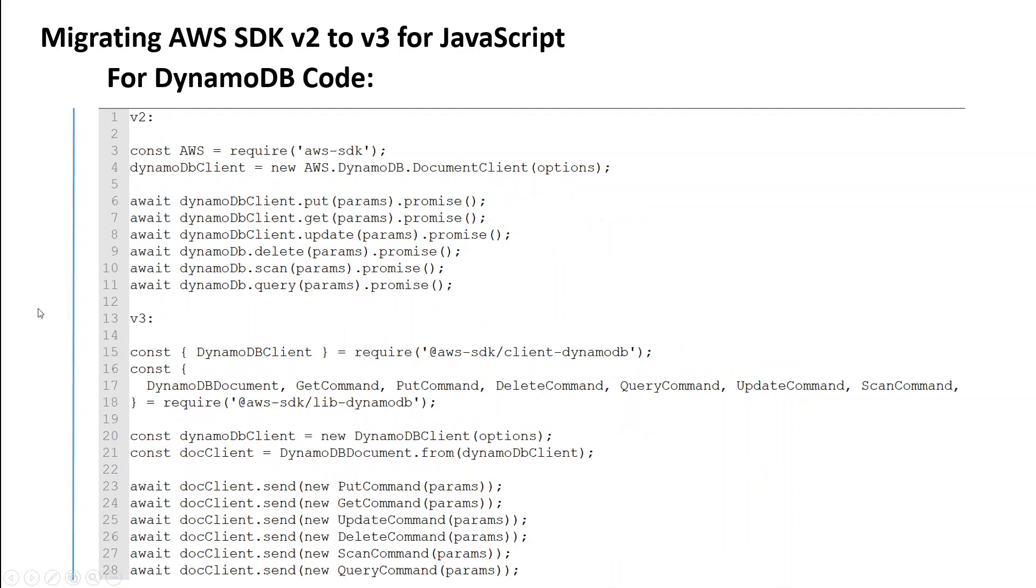Then if you are using DynamoDB, then there are few more changes. But again, as you know, there are a lot of parameters for delete, scan, query and so on and so forth and you can find it in AWS documentation. So all you need to do here is to use these commands in order to go from v2 to v3.